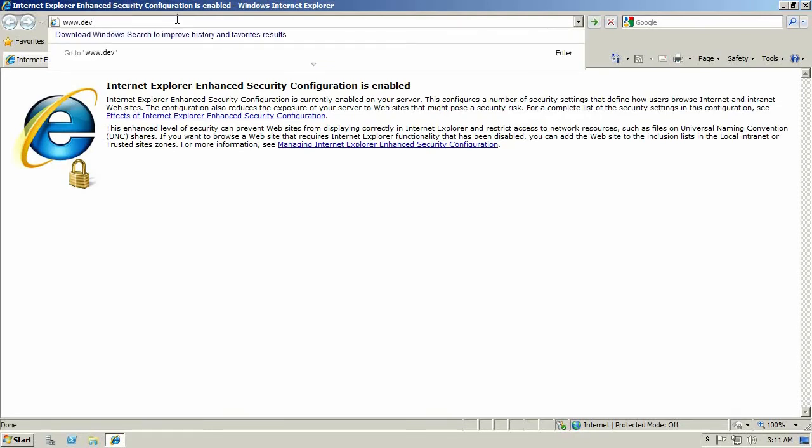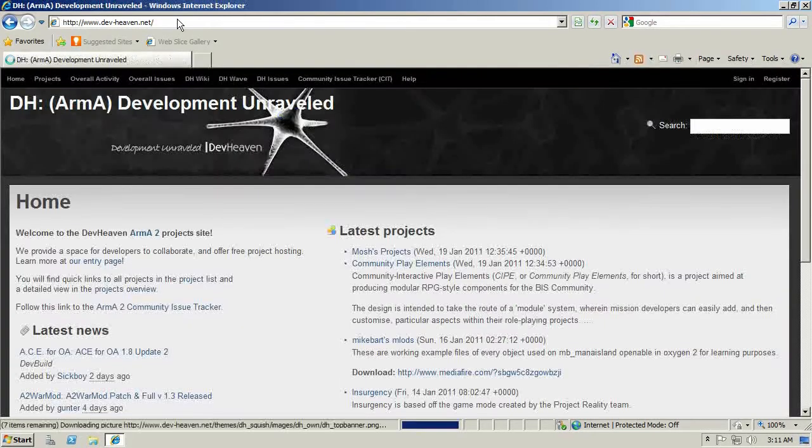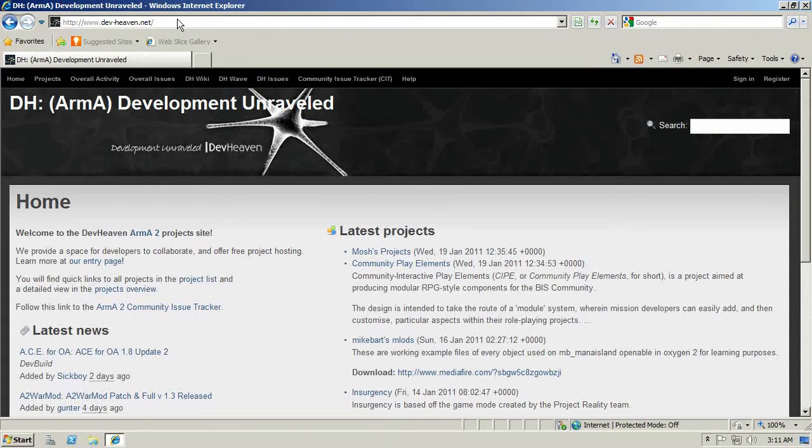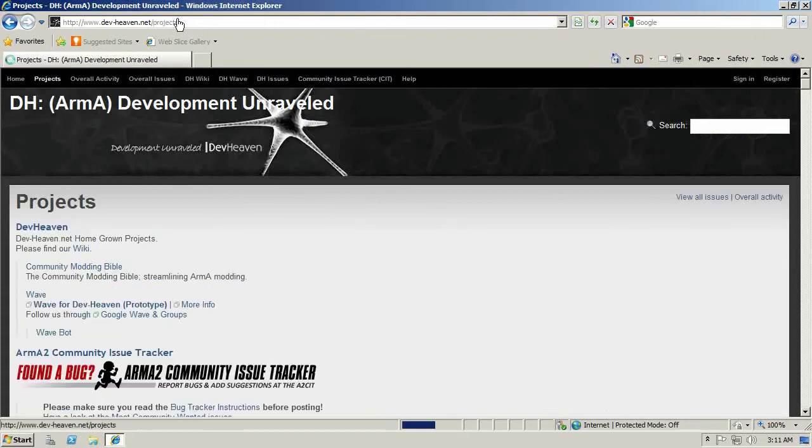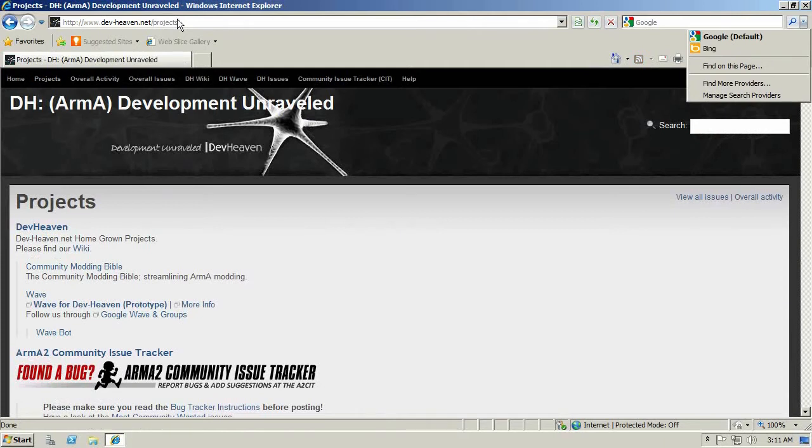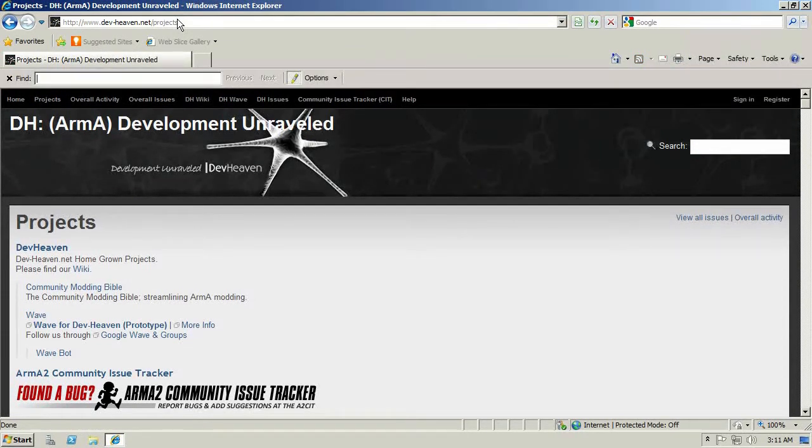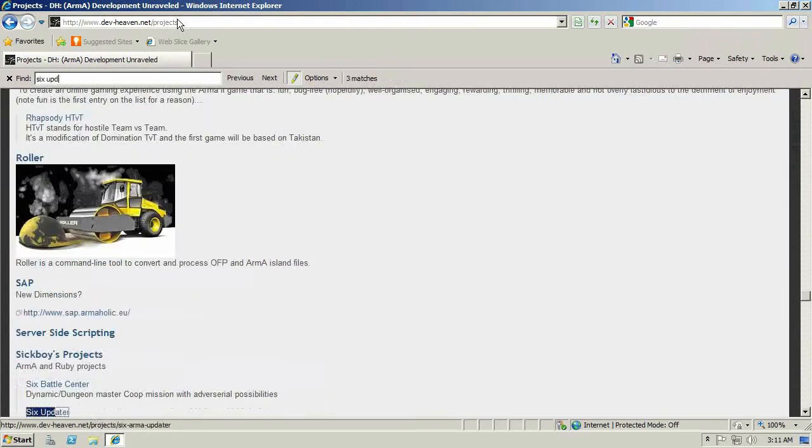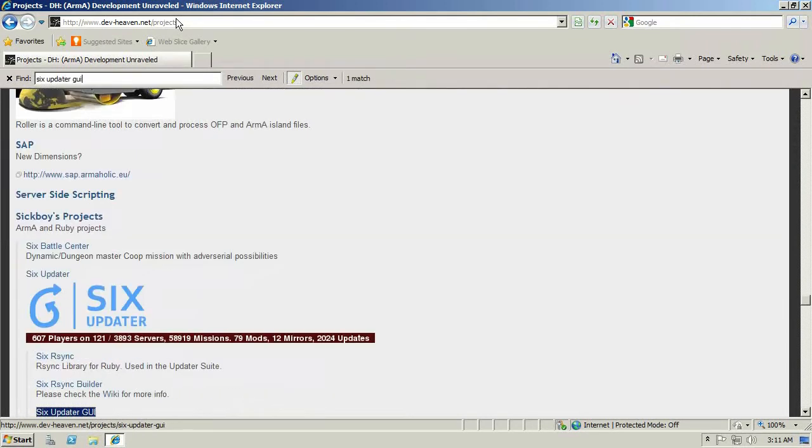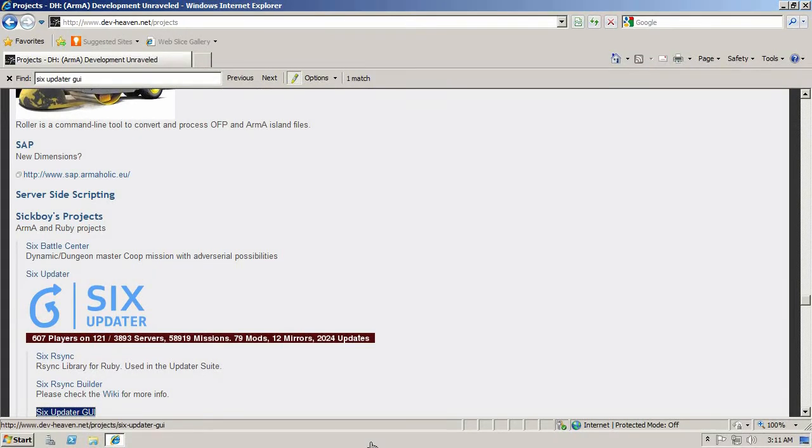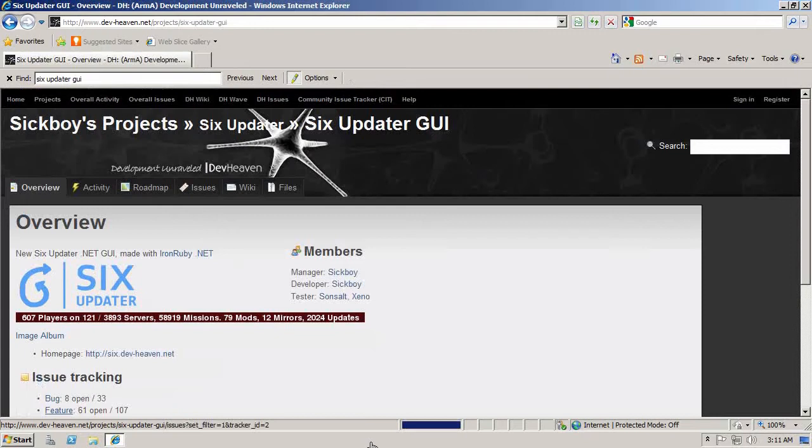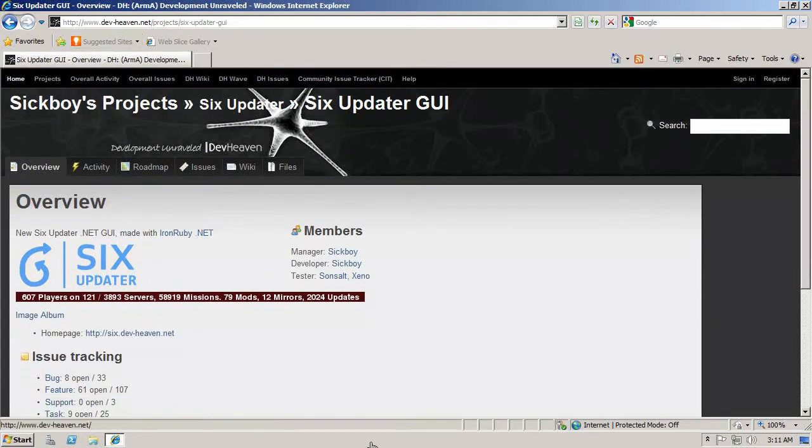The link is down in the description, it's on devheaven.net. Once you've reached that site you click on projects on the top left corner. For ease of use I'm going to use the search feature inside of the Internet Explorer and look for Six Updater and then GUI, because there's two versions. There's one which has a graphical interface, this one we're going to use, and an older version which doesn't have a graphical user interface or rather opens a web page for you.